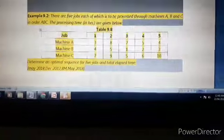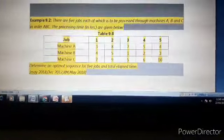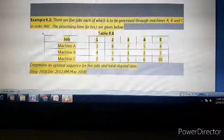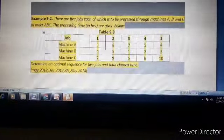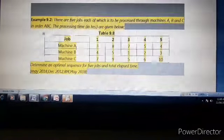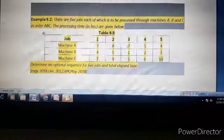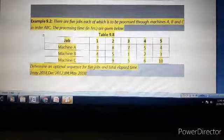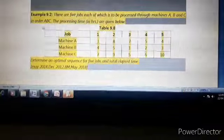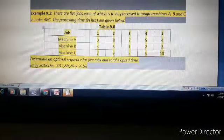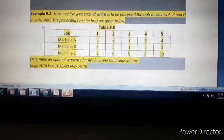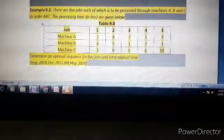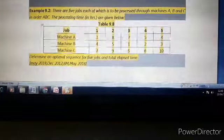The data table has jobs 1, 2, 3, 4, 5. Processing time for machine A: 3, 8, 7, 5, 4. Processing time for machine B: 4, 5, 1, 2, 3. Processing time for machine C: 7, 9, 5, 6, 10. We observe these processing times as our first step.